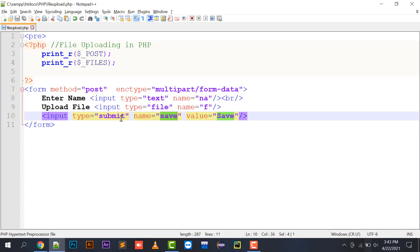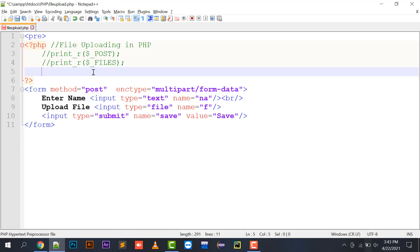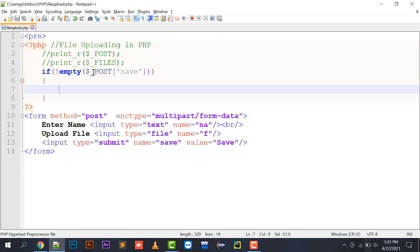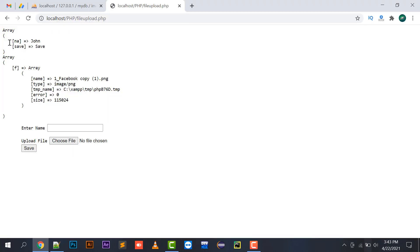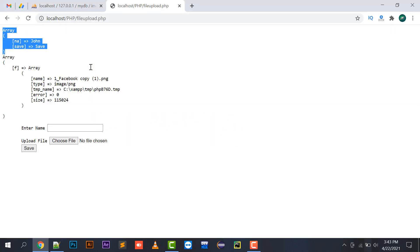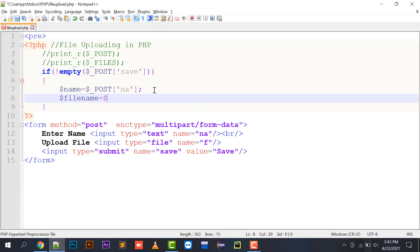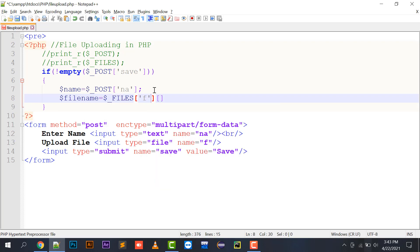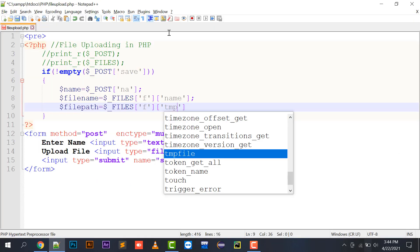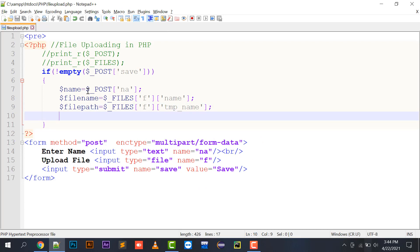I will write: if (!empty($_POST['save'])) — so if save is clicked, I take a variable $name = $_POST['na'] to capture the value 'John'. To fetch the file name I use $_FILES['f']['name'], and for the temp path I use $_FILES['f']['tmp_name'], storing them in $file_name and $file_path respectively.